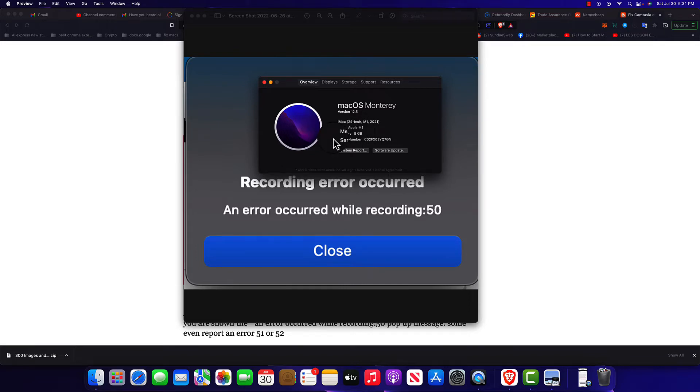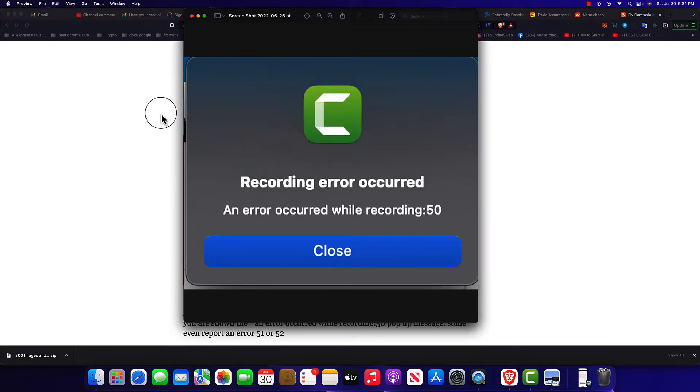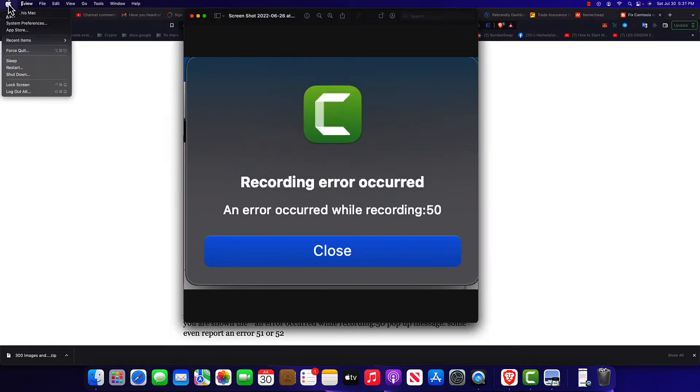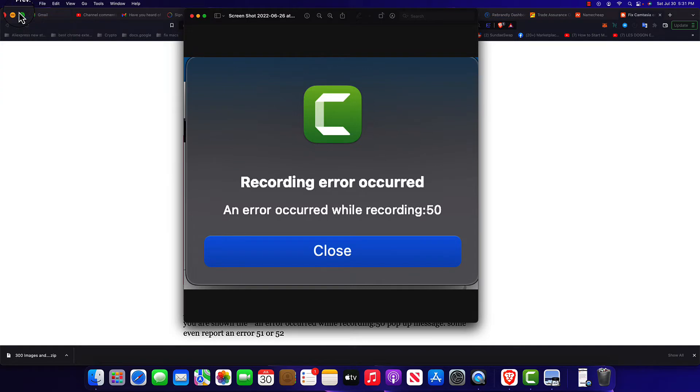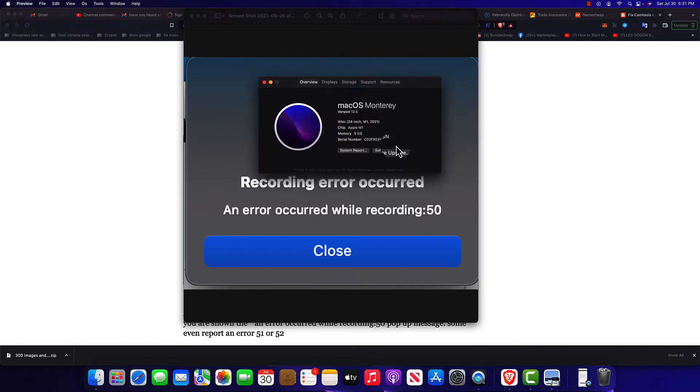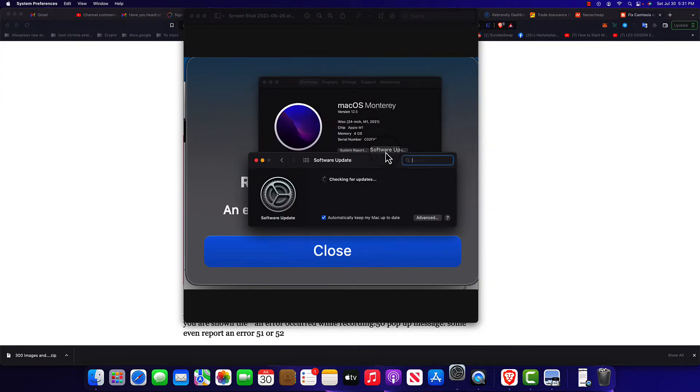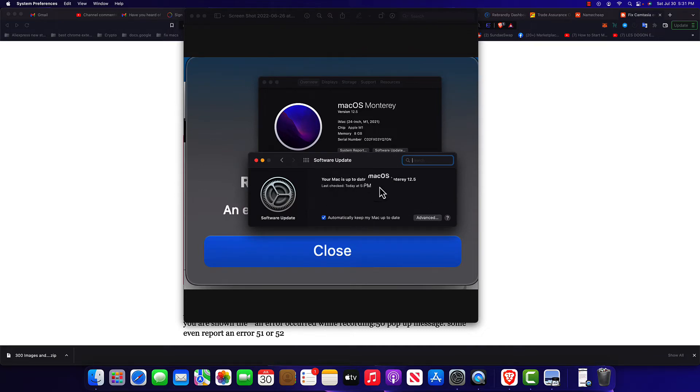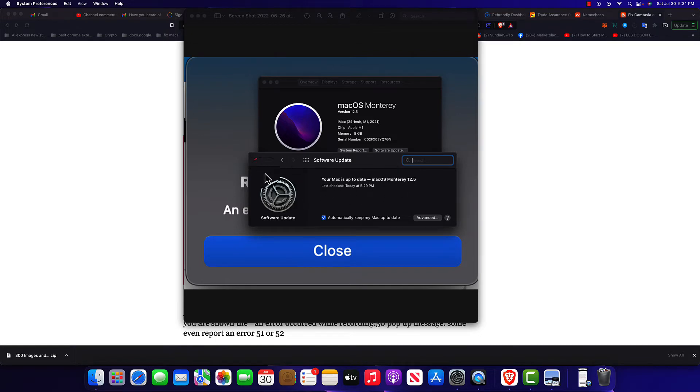First thing to do is click on the Apple logo, click on About This Mac, and click Software Update. Make sure your computer is up to date. You need to see this message right here, 'up to date'.